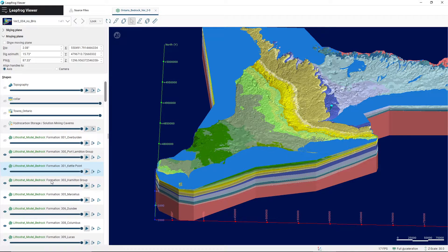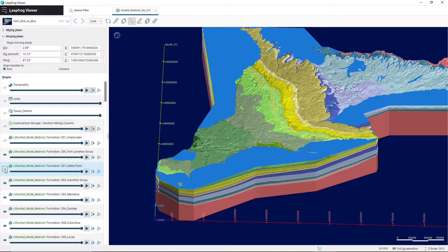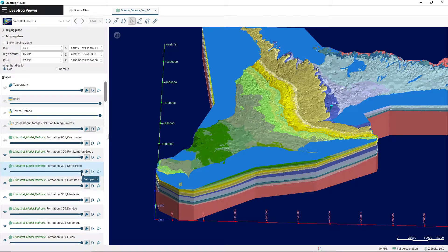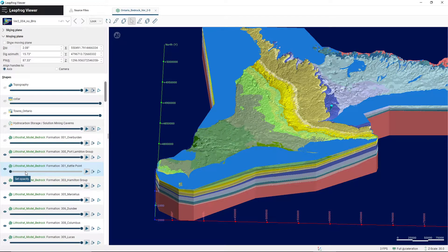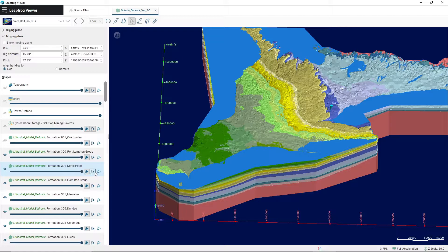That's because this green layer is the Kettle Point layer — when we hit the eye, it toggles it off. When it comes to opacity, you can also set the opacity of the layer. For example, if I want to see the Kettle Point Formation but I don't want it to be as opaque, I can turn this down and you'll notice the layer fades more and more until I reduce the opacity to zero, which is the same as having the formation toggled off. As soon as we increase the opacity again, it becomes more apparent where the Kettle Point Formation is.